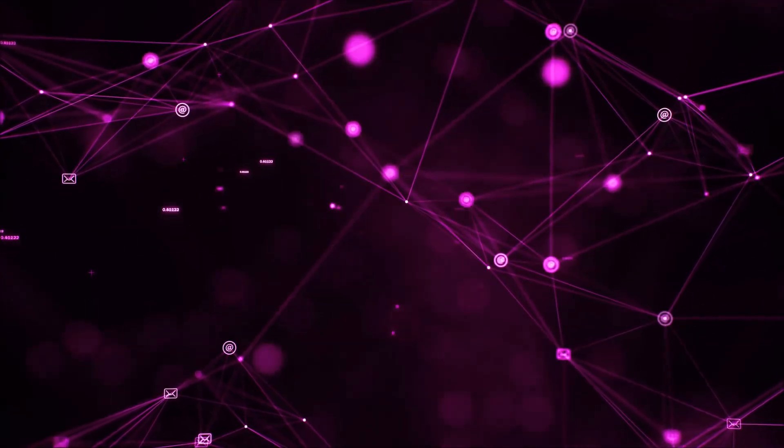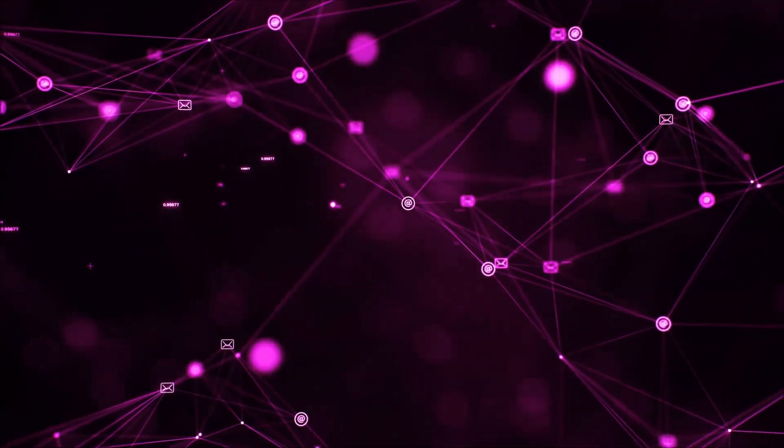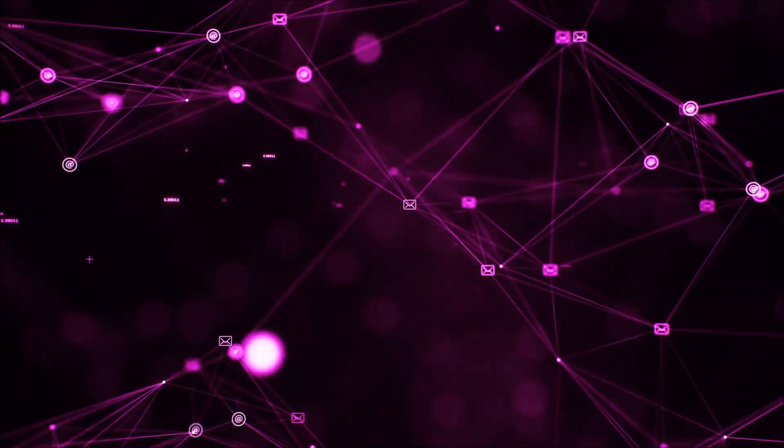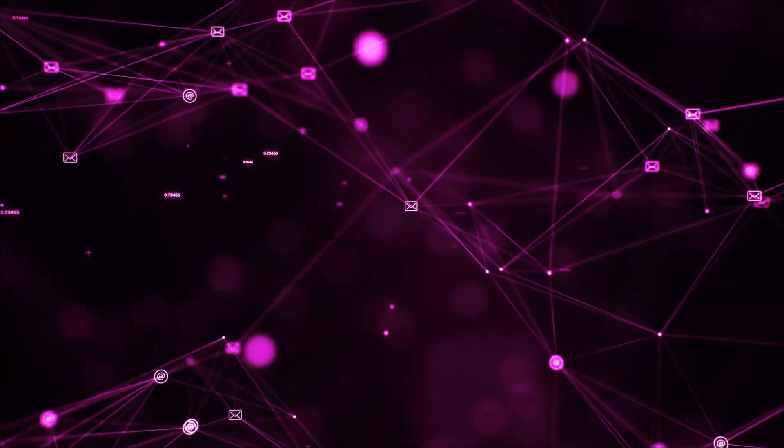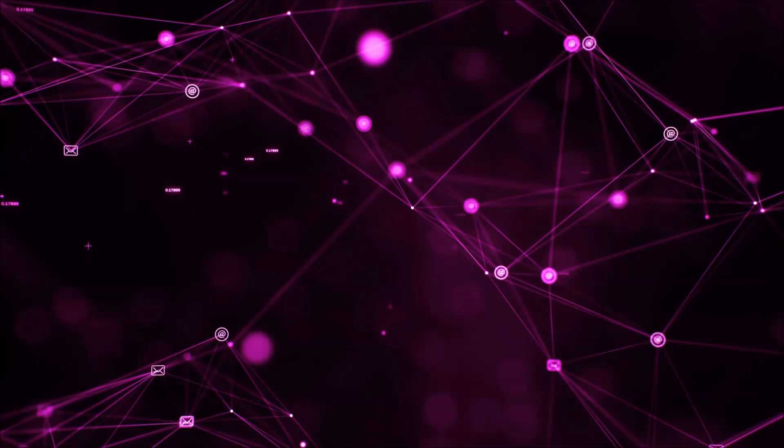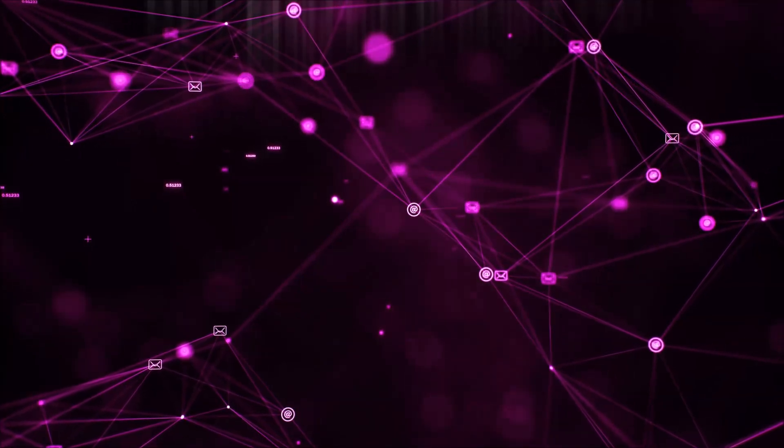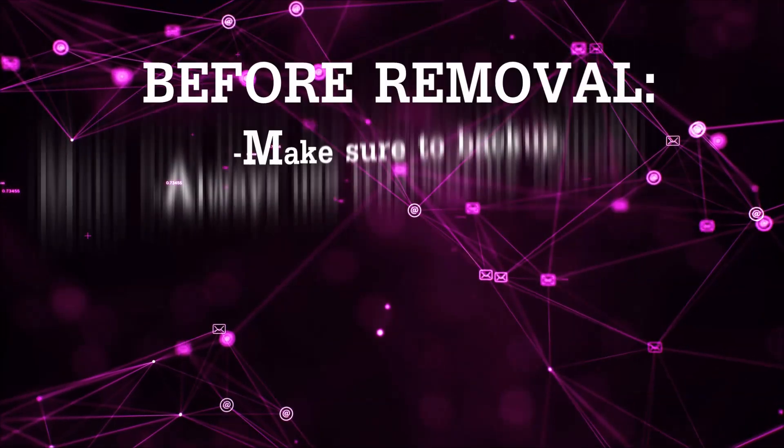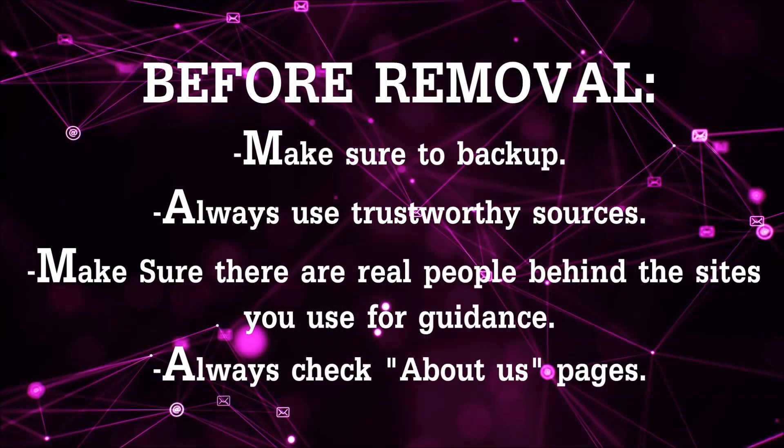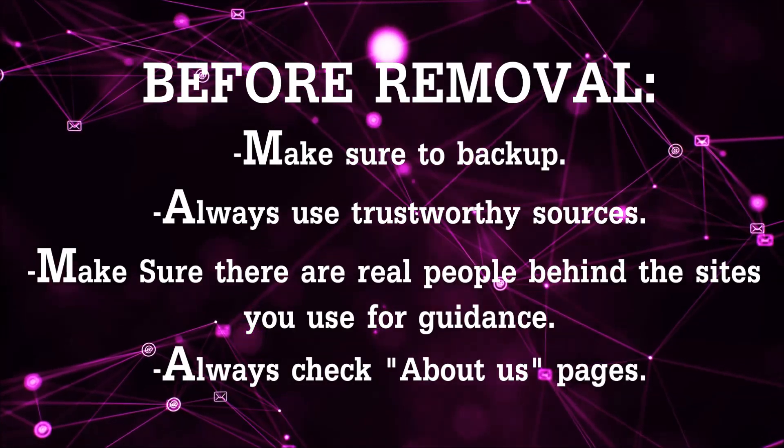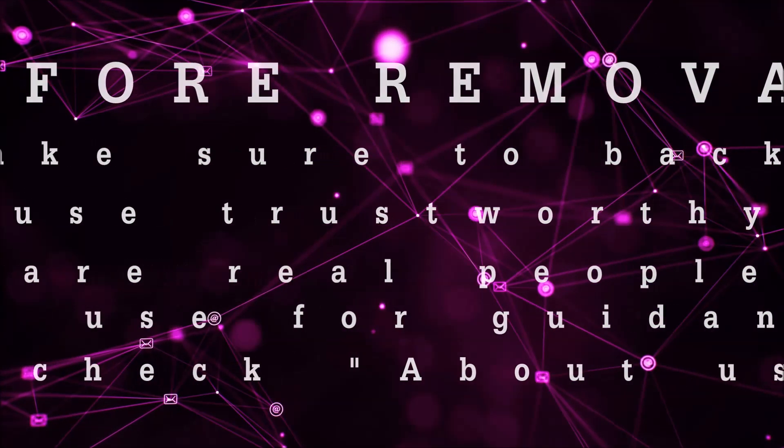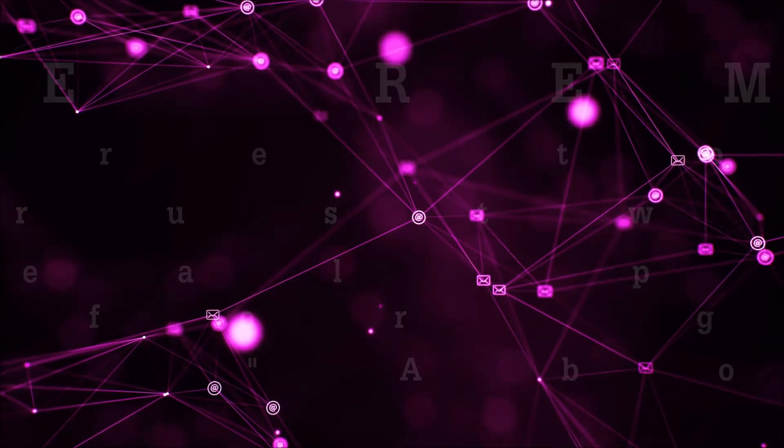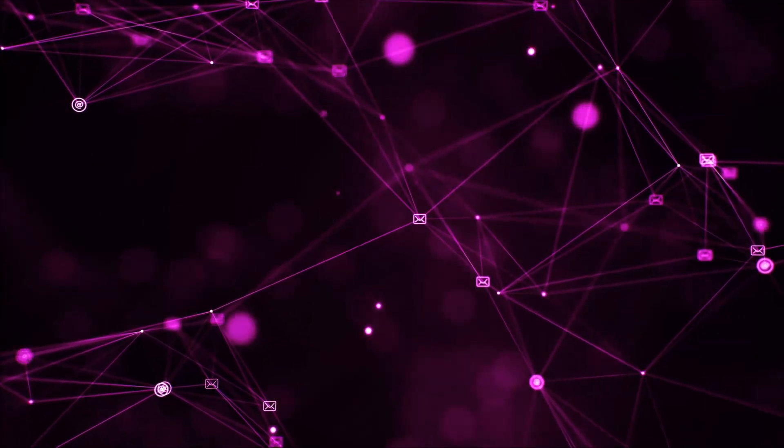Before we begin this video, I'd like to say that you should never trust sites that have no real people behind them or video guides, and you should always make sure to back up your files before doing any removal by yourself and always use trustworthy sources. Make sure that these are real people behind these videos because many people do this for money and they may scam you.